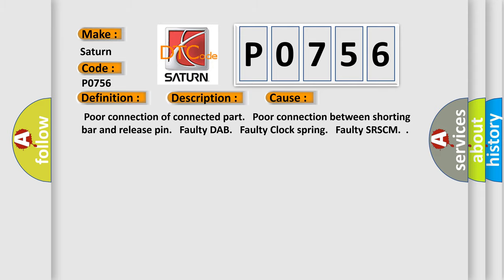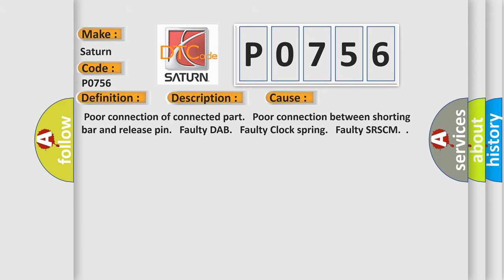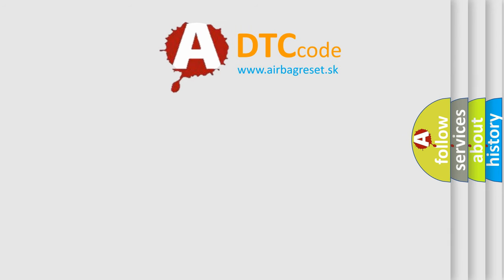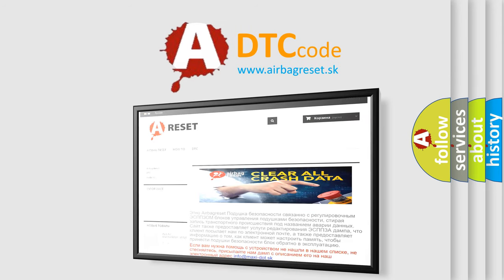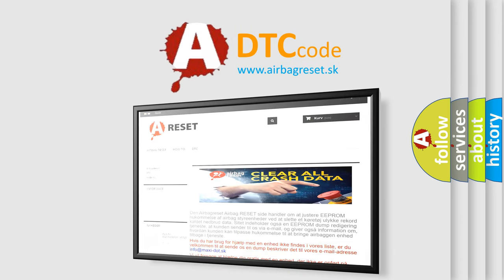The airbag reset website aims to provide information in 52 languages. Thank you for your attention and stay tuned for the next video.